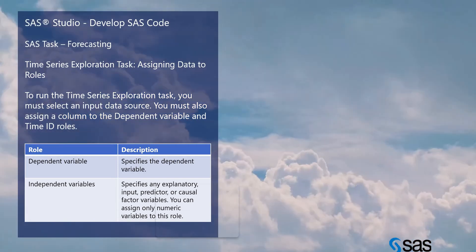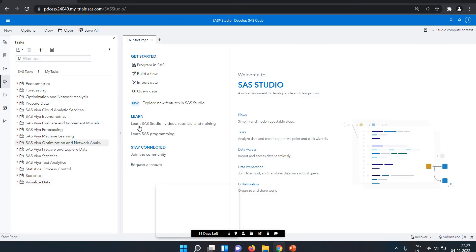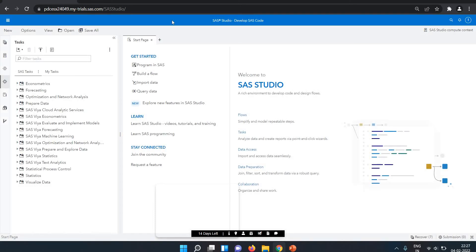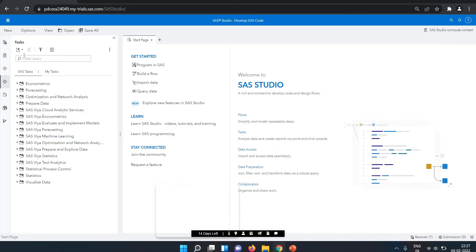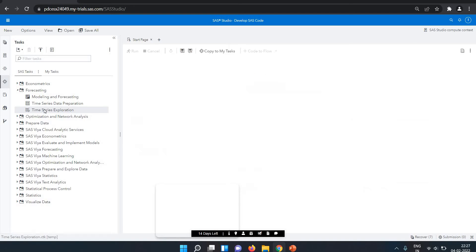The independent variable will specify the exploratory input predictor or causal factor variable. You can assign only numeric variables to this role. Let's see in SAS Viya. So this is my SAS Viya Studio. I'm in the developer SAS code, which is available here. If you click on developer SAS code you will see it in the SAS Studio. We are using this as a task. The task is available here on the left side panel. We are going into the forecasting one, doing the time series exploration.